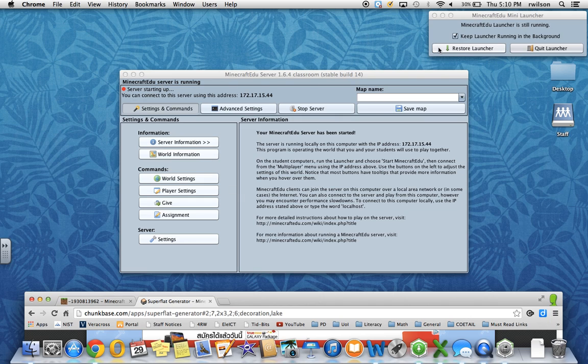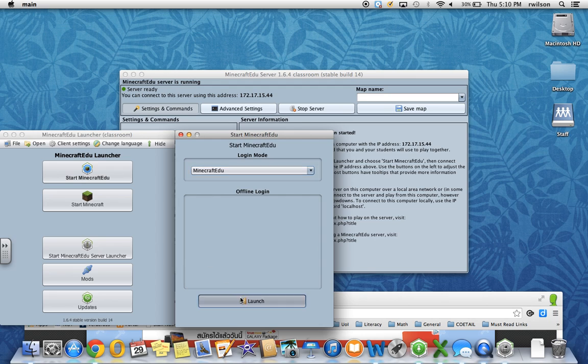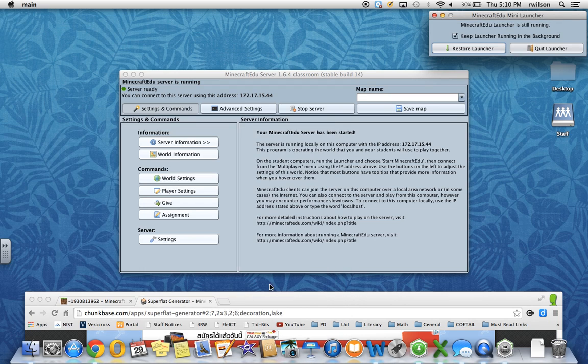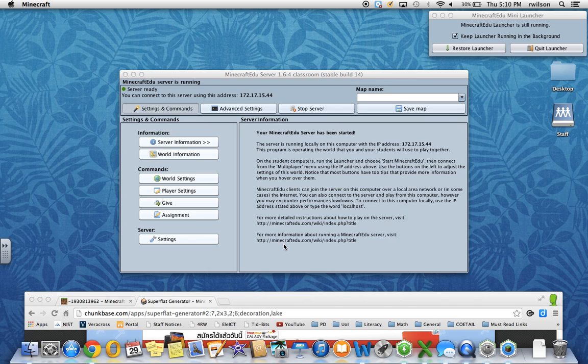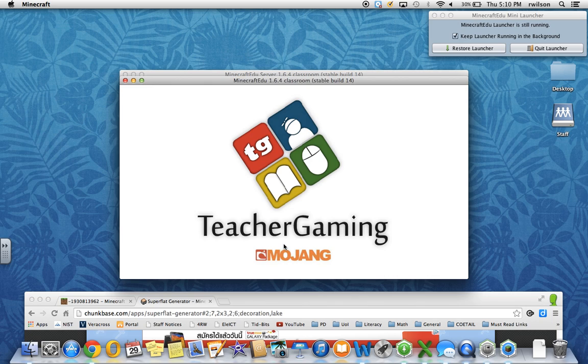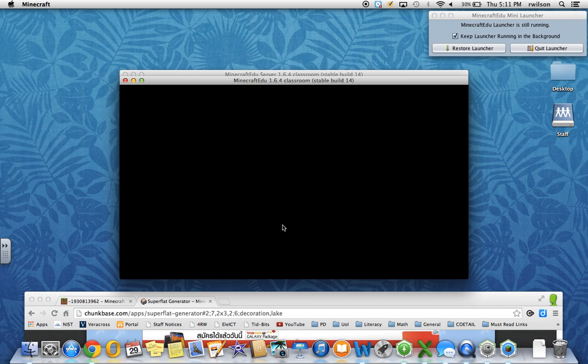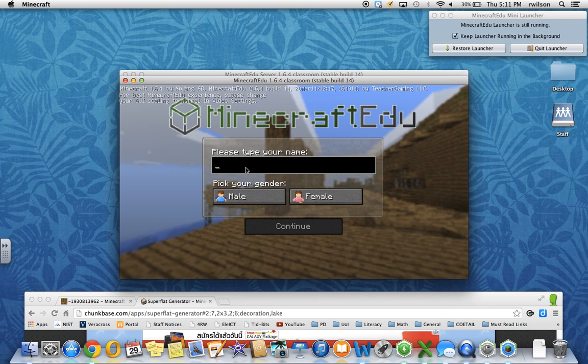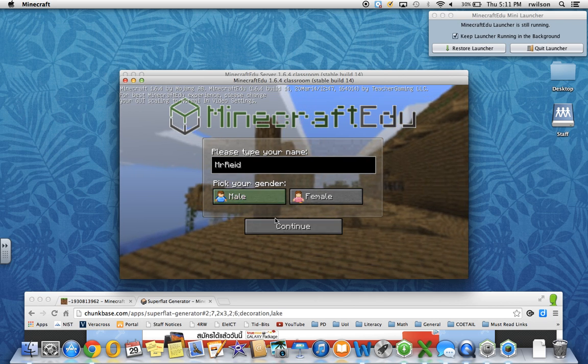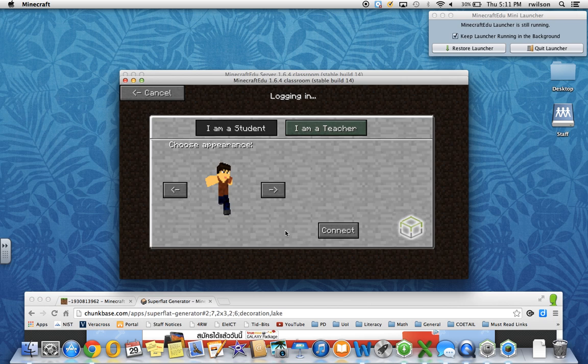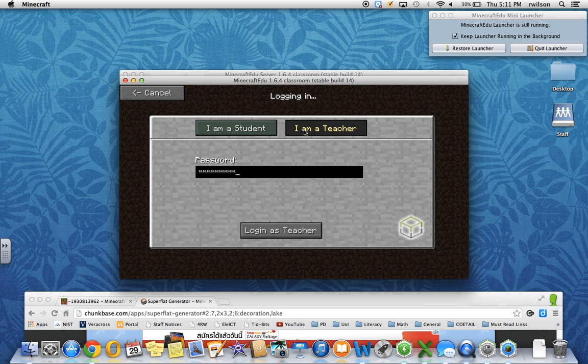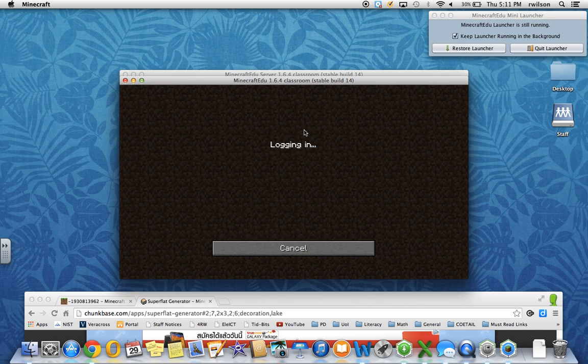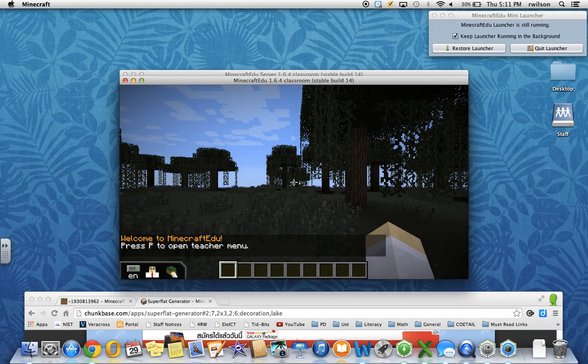Wait for the server to start up. Once it has, go ahead and click start Minecraft EDU and launch. And it'll prompt you once again to type in your name. Multiplayer, direct connect, join server, teacher, password. And we'll see if we can log in. This one appears to be working.